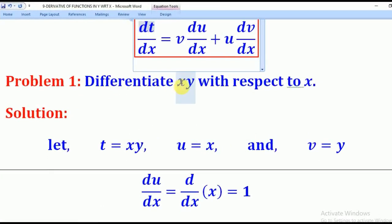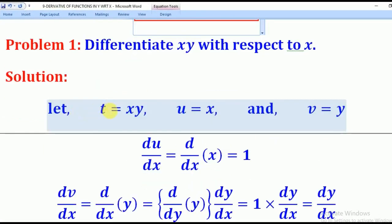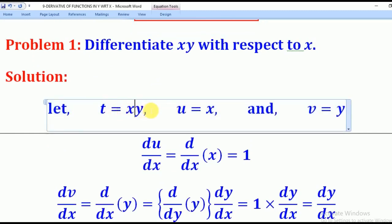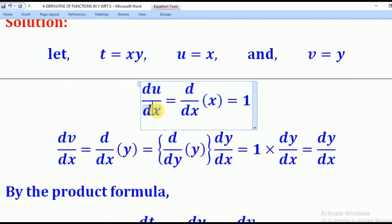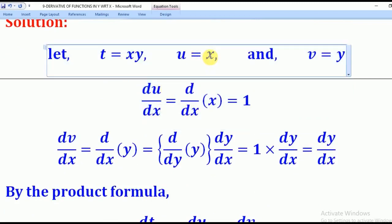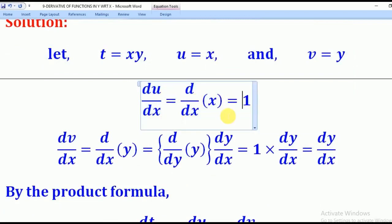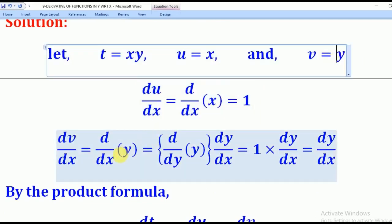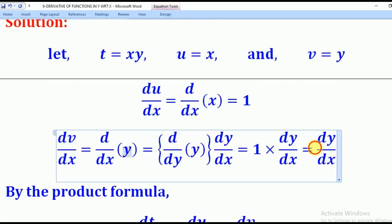Let's go through this problem: differentiate xy with respect to x. I will let t equal xy. This is a product, so u equals x and v equals y. To find du/dx: differentiating x gives 1, so du/dx equals 1. To find dv/dx: I differentiate y with respect to y first to get 1, then multiply by dy/dx, giving dv/dx equals dy/dx.